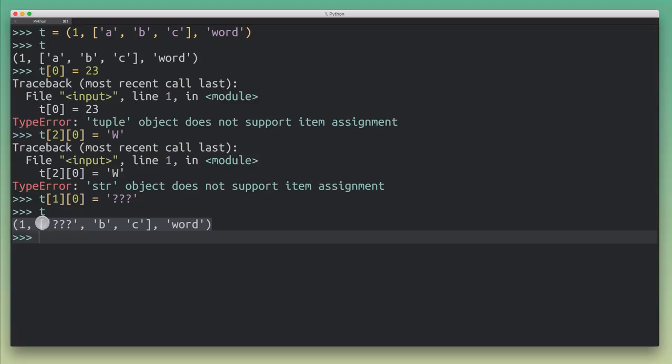So the mutability, it kind of stops after the first level, right? That guarantee stops after the first level. So we can't modify the tuple itself. But we can reach in and modify objects that the tuple holds.